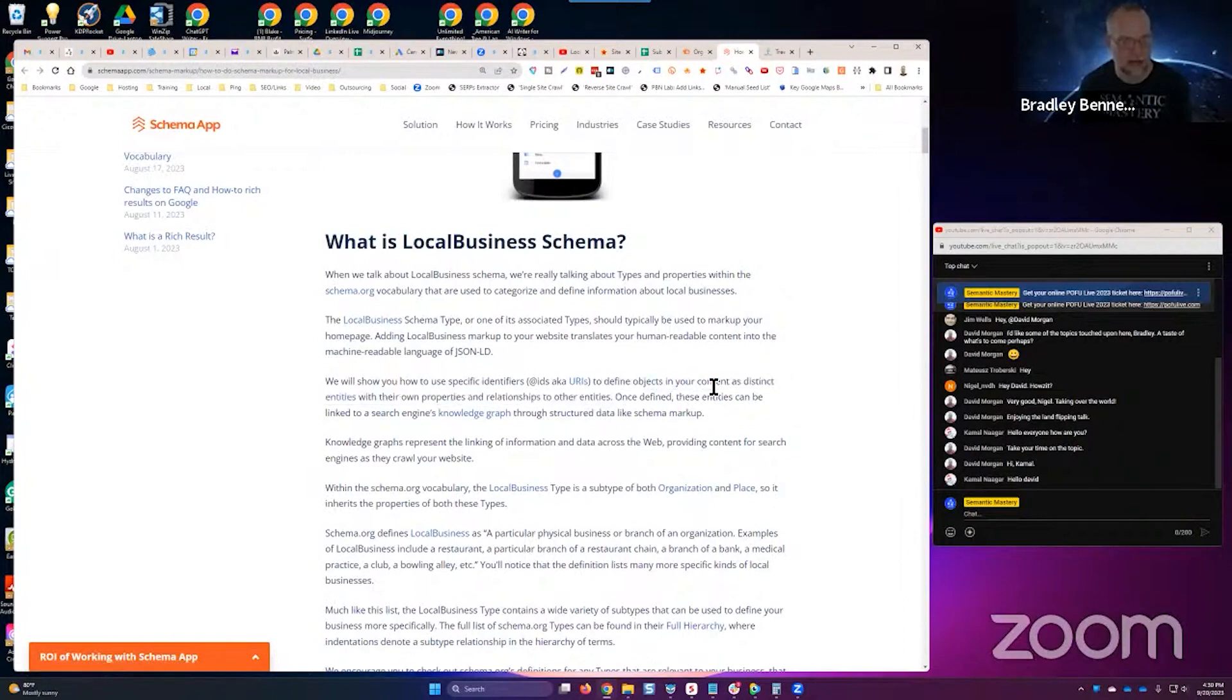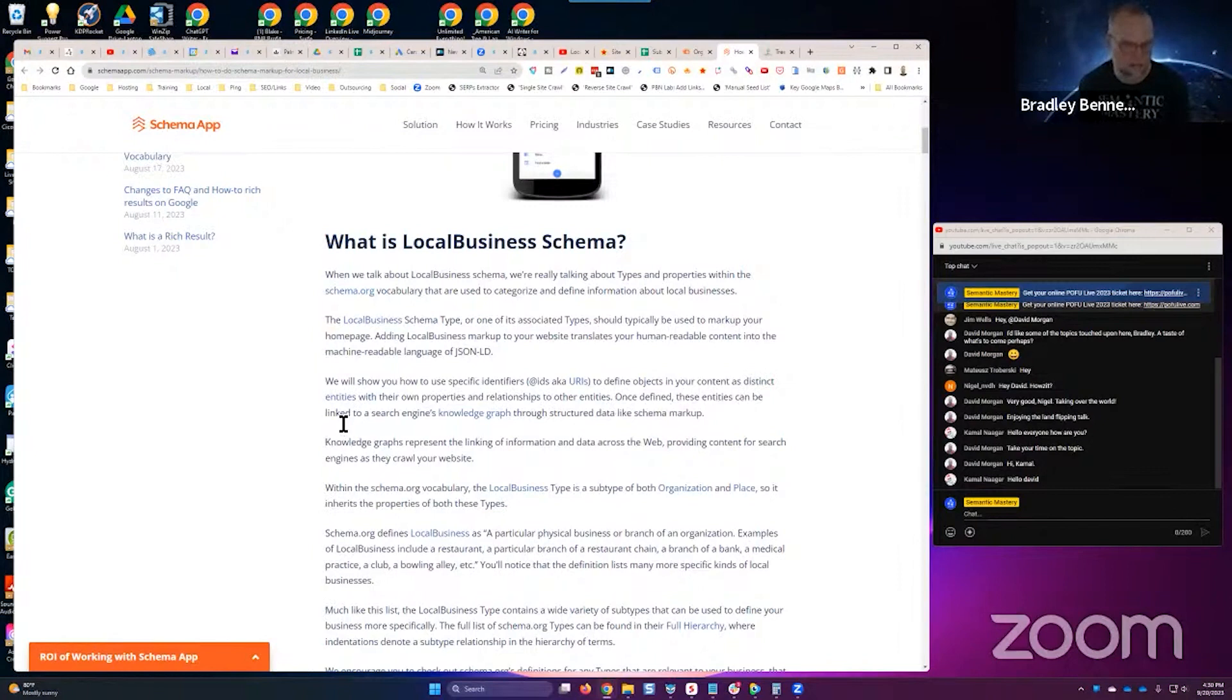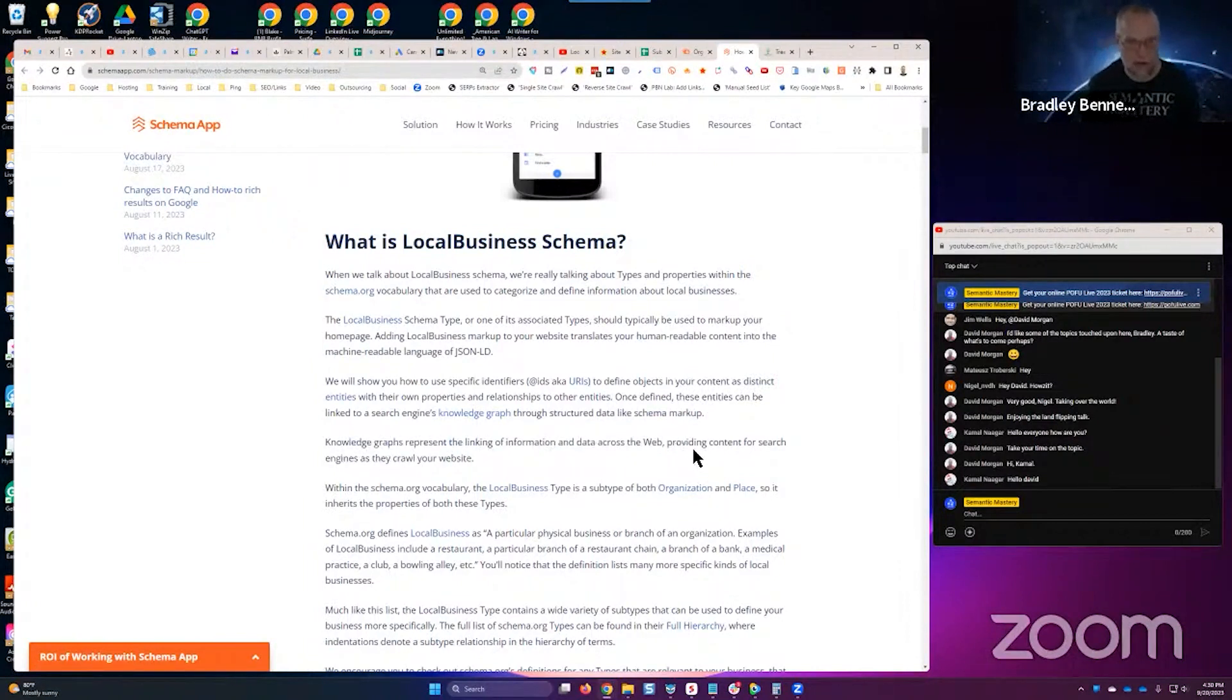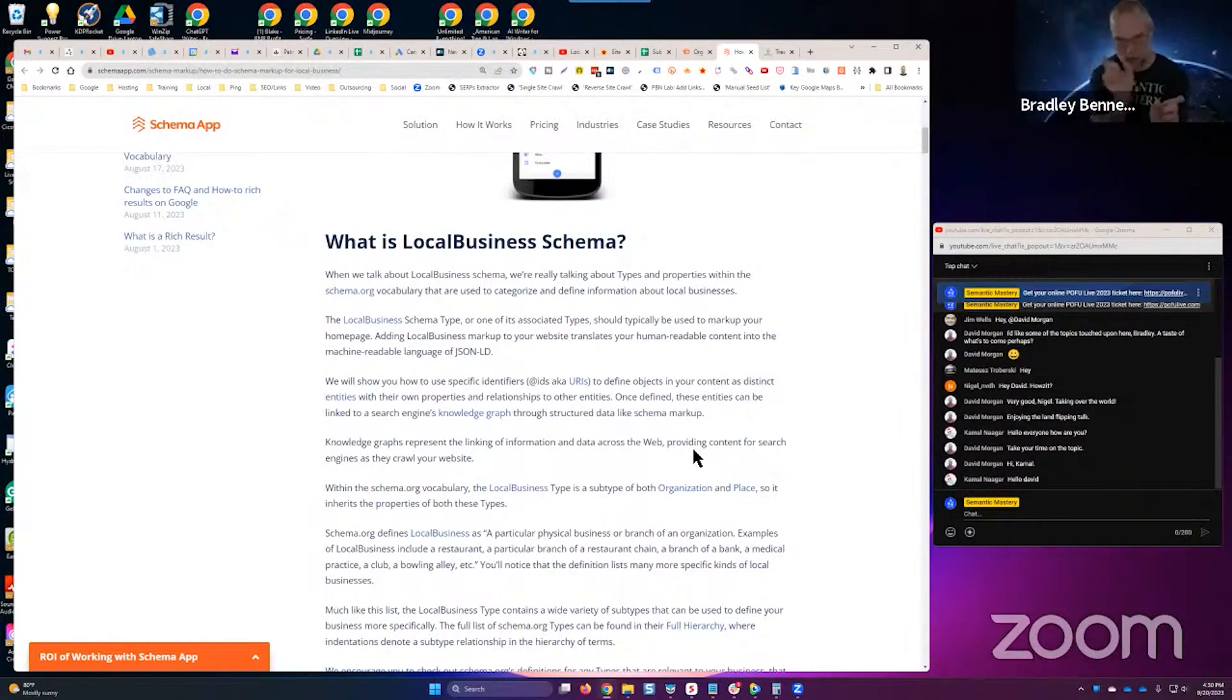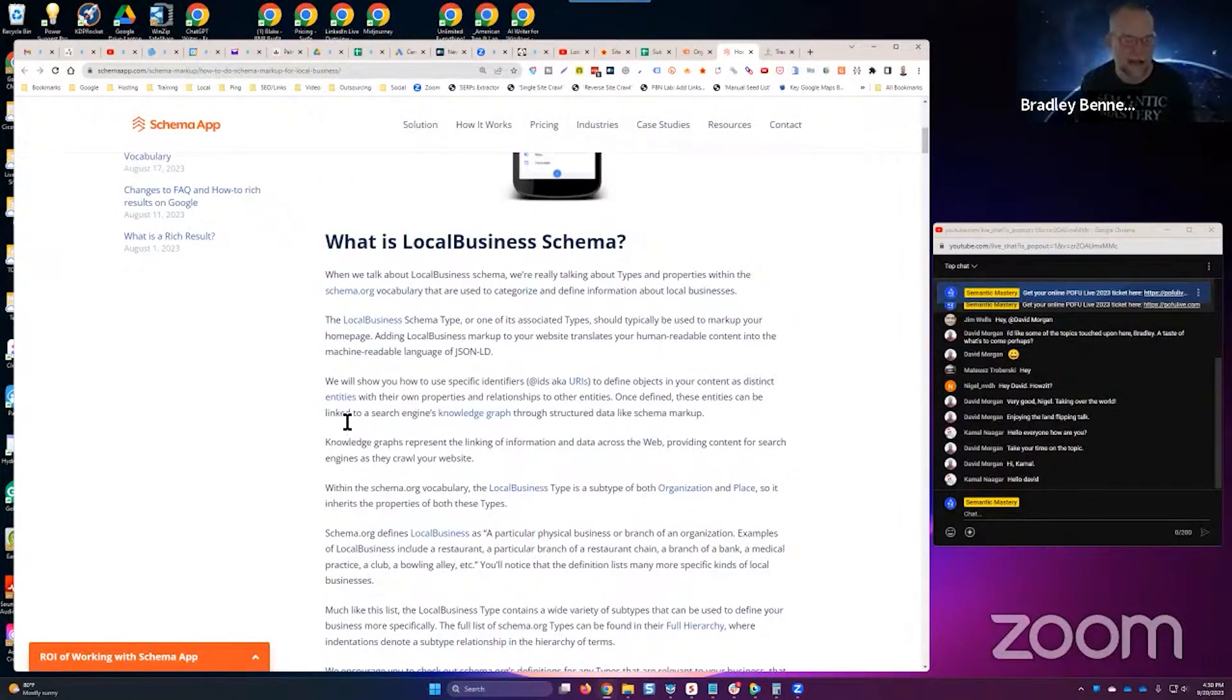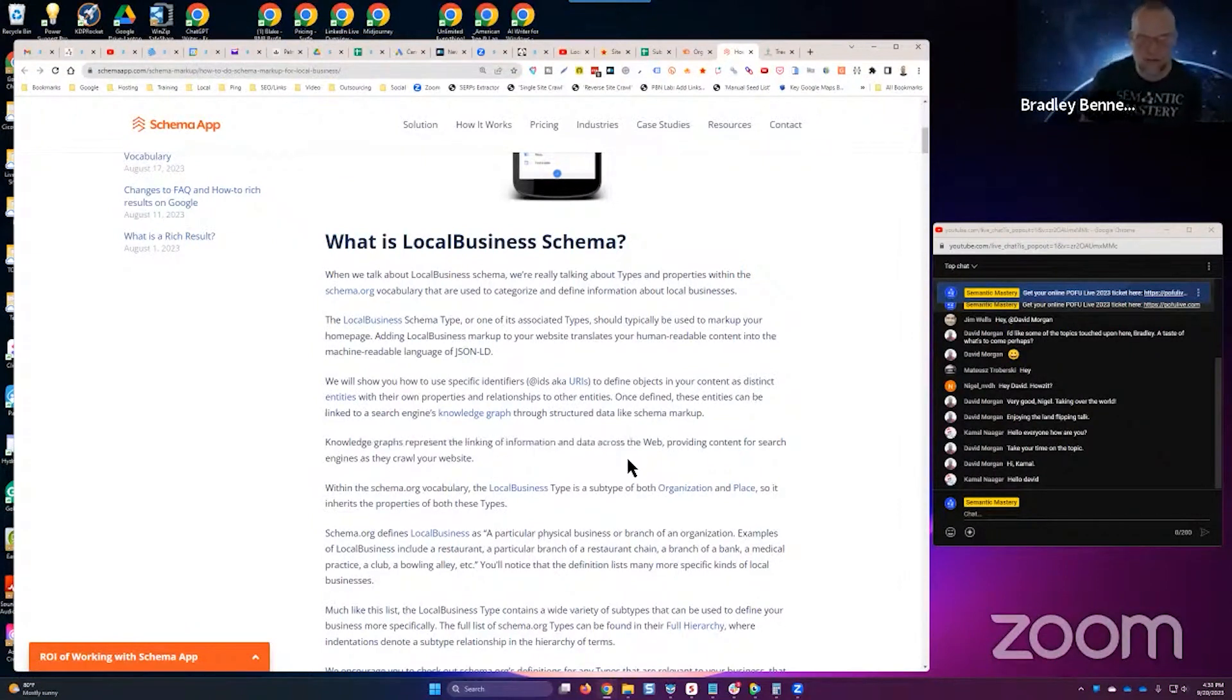Specifically, it's talking about the specific identifiers at IDs, aka URIs. It's unique resource identifiers to define objects in your content as distinct entities with their own properties and relationships to other entities. Once defined, these entities can be linked to a search engine's knowledge graph through structured data like schema markup. Knowledge graphs represent the linking of information and data across the web, providing content for search engines as they crawl your website.